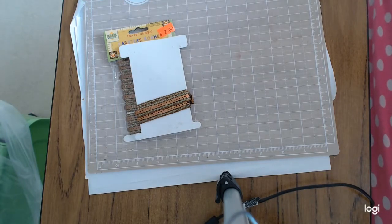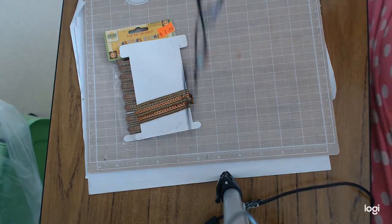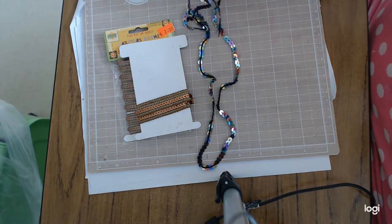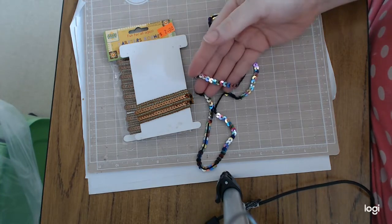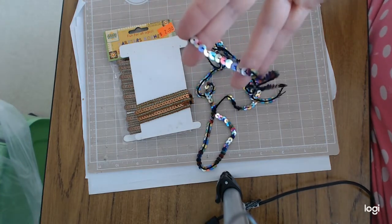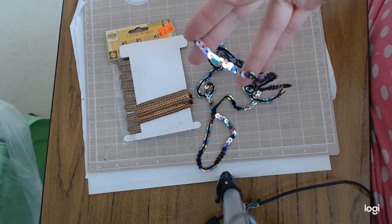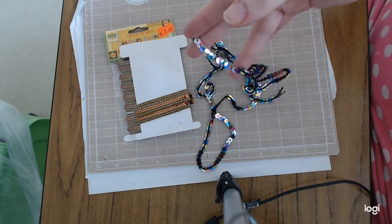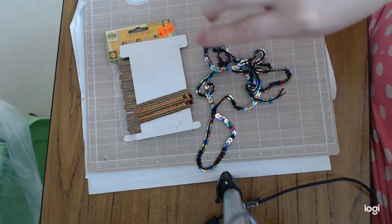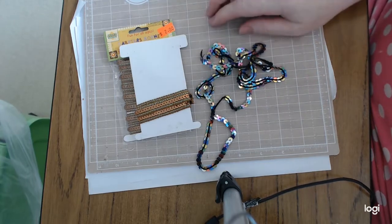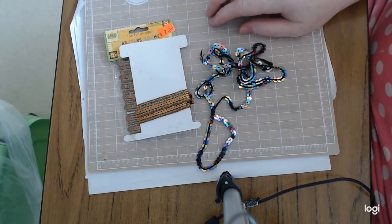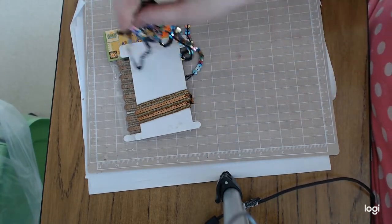This absolutely stunning rainbow sequin trim. I'm not sure that my camera is doing that justice, but it's got a really nice, like it flows. It's sort of almost an ombre look, but not quite ombre.